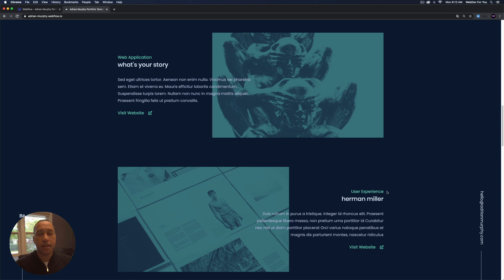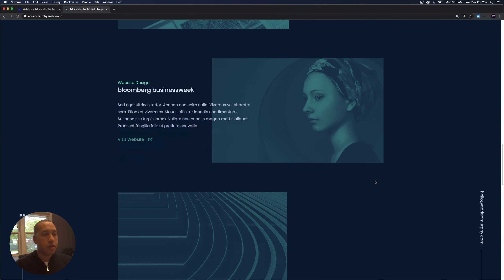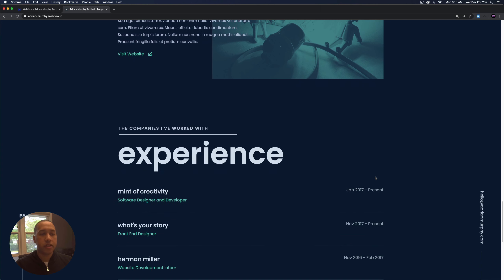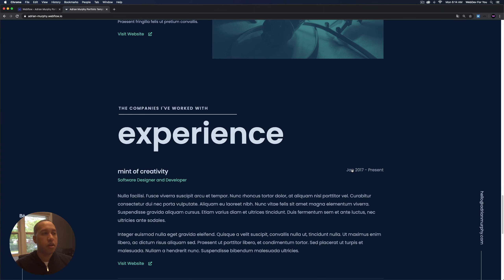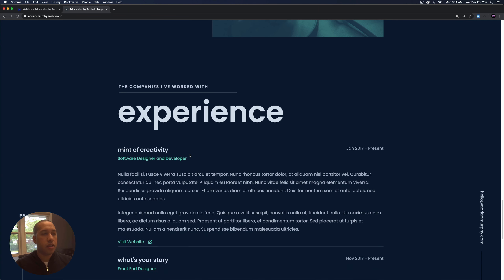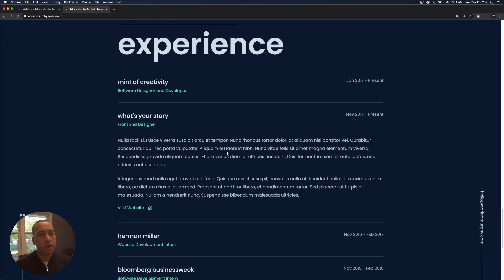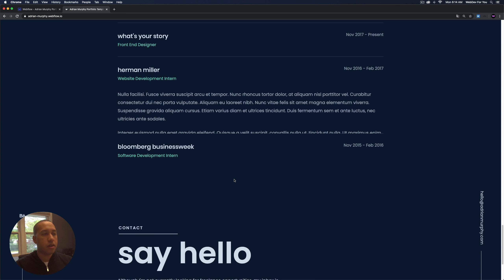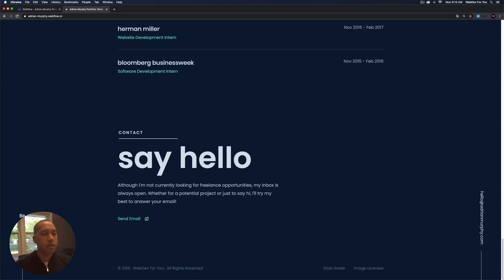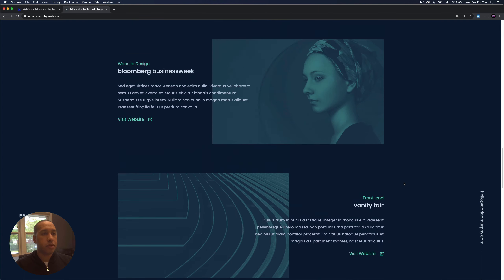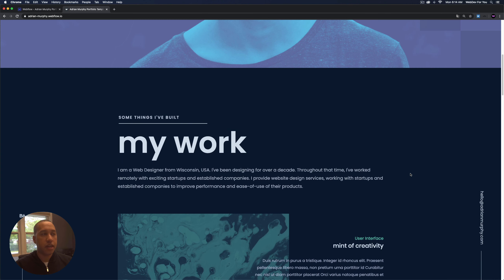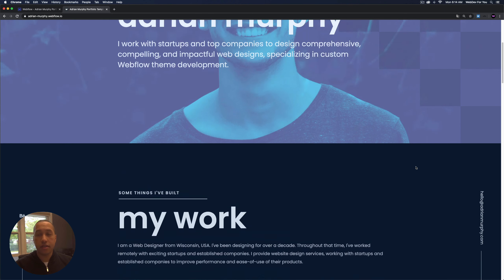The next part is experience, which is kind of like a resume where you can put different projects from the past. There's a nice hover animation that opens up to give more information about that particular experience. Then we have the contact section where the user can click 'send email' and it'll open up their email client. We have the footer at the bottom with some more text. So that's the template — next we'll go over the responsive design and then customize the template as well.